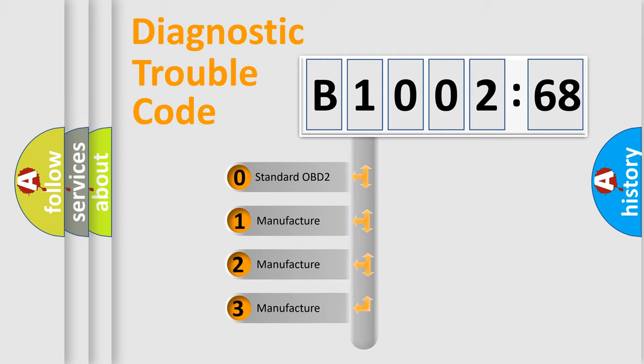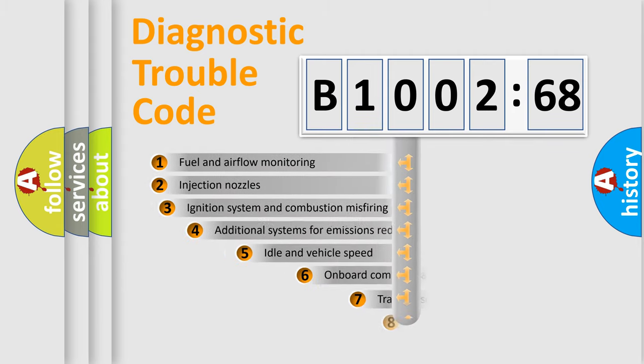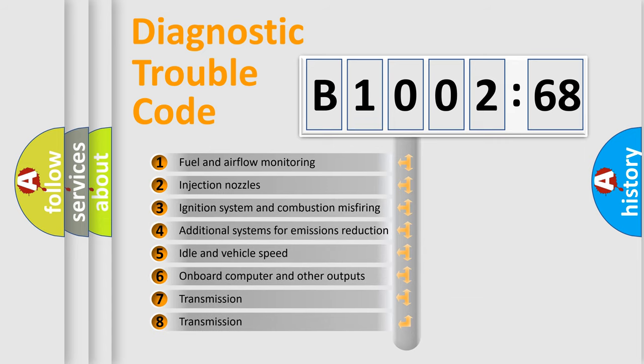If the second character is expressed as zero, it is a standardized error. In the case of numbers 1, 2, 3, it is a more prestigious expression of the car-specific error.